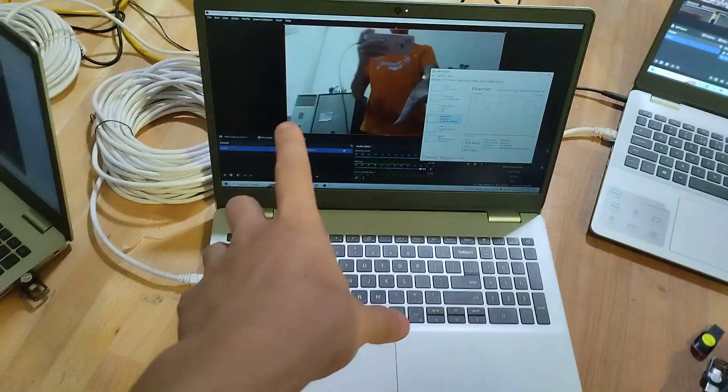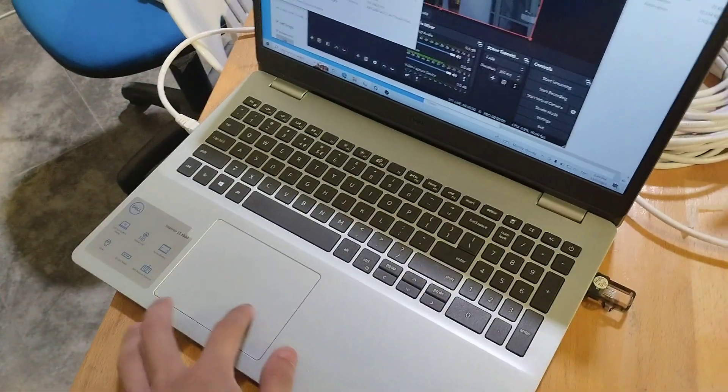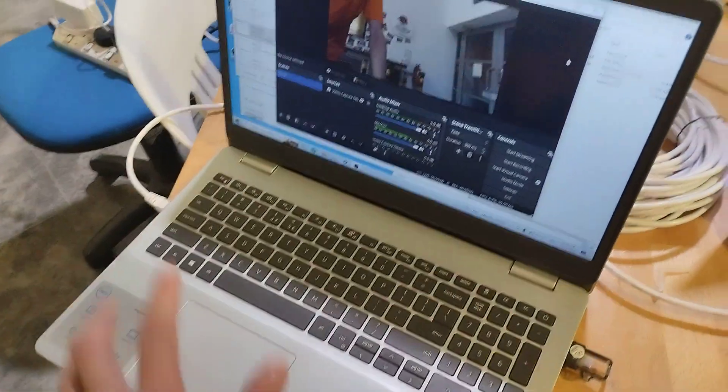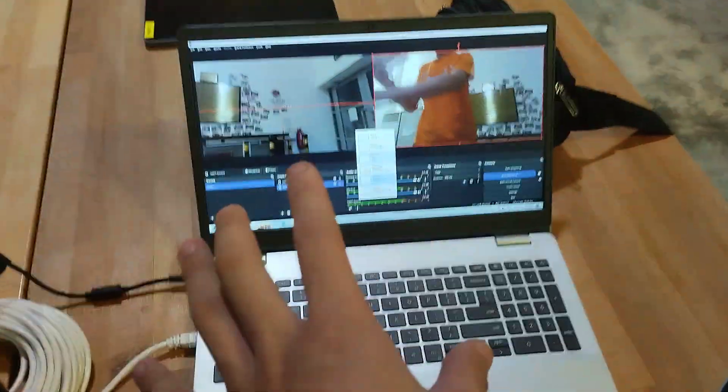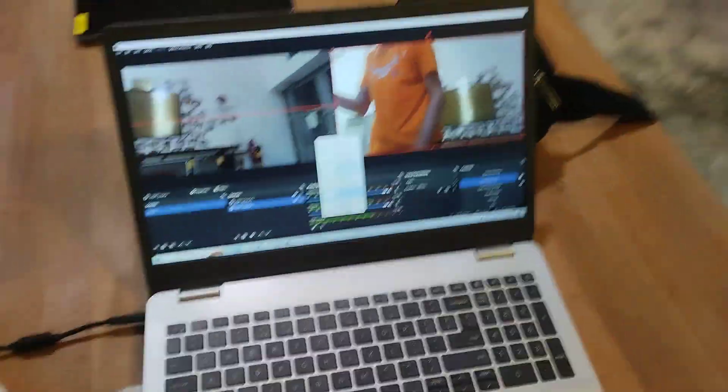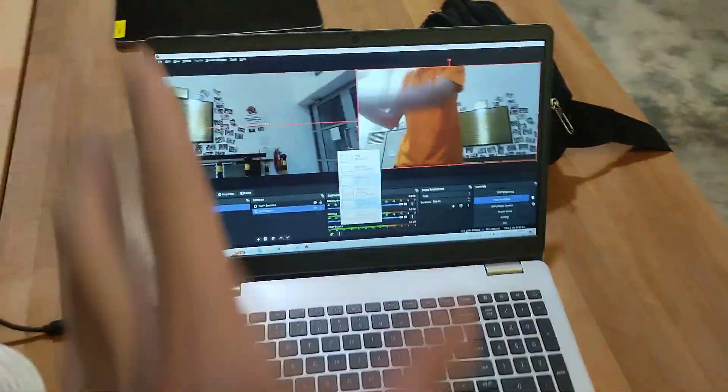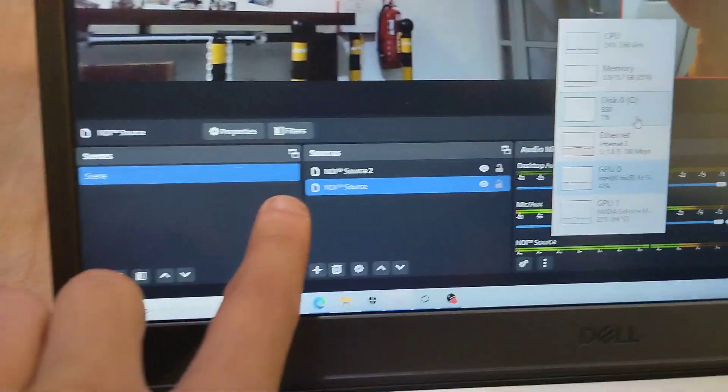So you can see that this is right laptop, this is left laptop, right laptop, and then over here I've got left and right laptop in one OBS and it's two NDI sources.